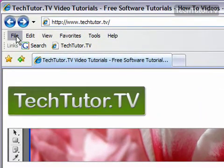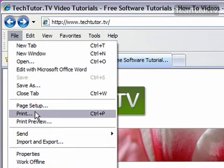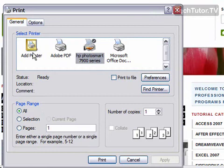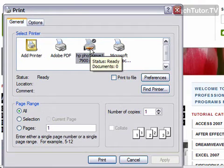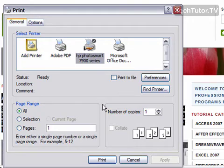Then I'm going to go to File and then Print and I get my print dialog box. I want to select my printer that I want to use and change any other options or preferences that I want, including my number of copies.